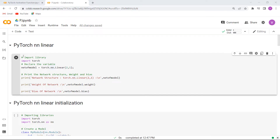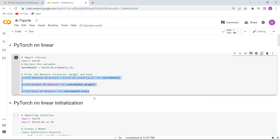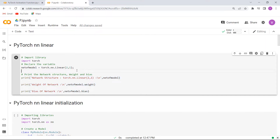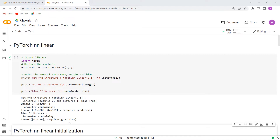Here is our example. Firstly, we will import the library as import torch. After importing the library, here we are declaring the variable by using torch.nn.Linear function. And after that, we are printing the network structure, weight and bias using the print function. Now execute this cell and you can see that the network structure, the weight of the network and the bias of the network are printed on the screen.